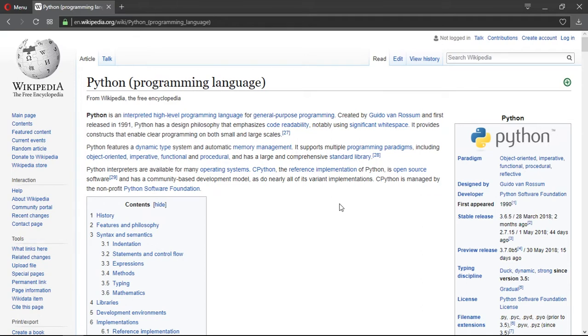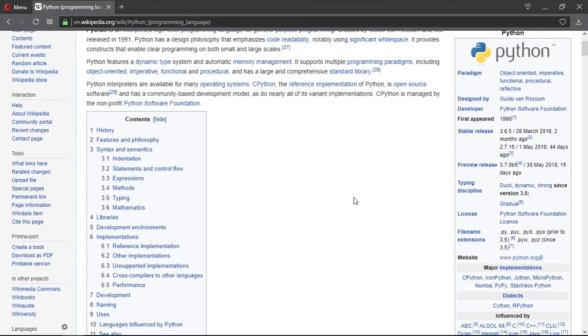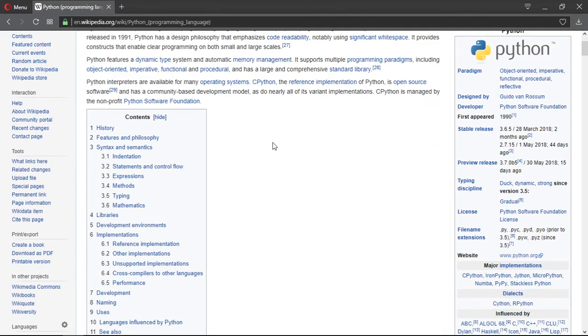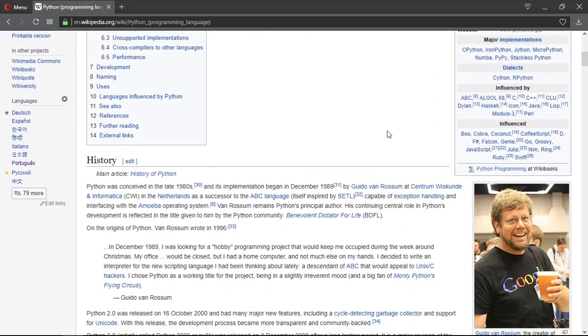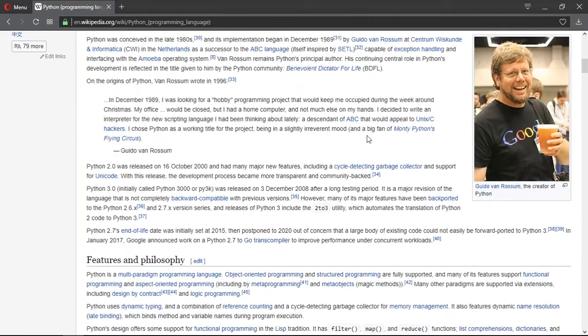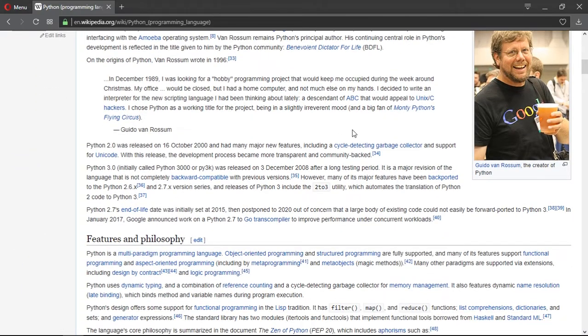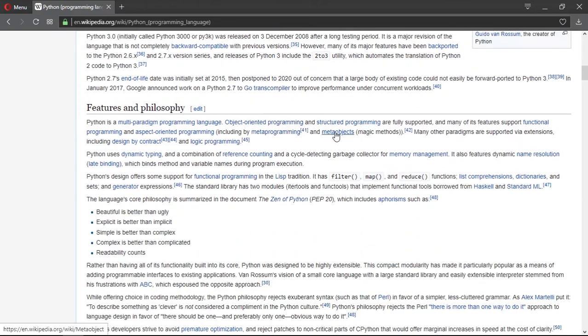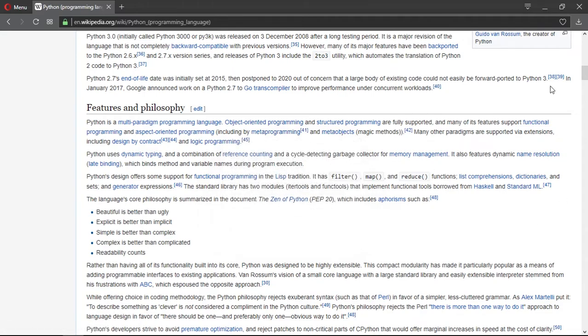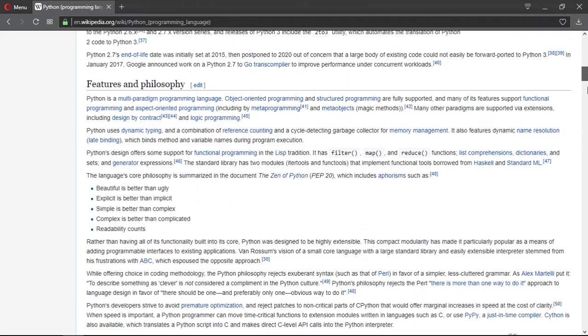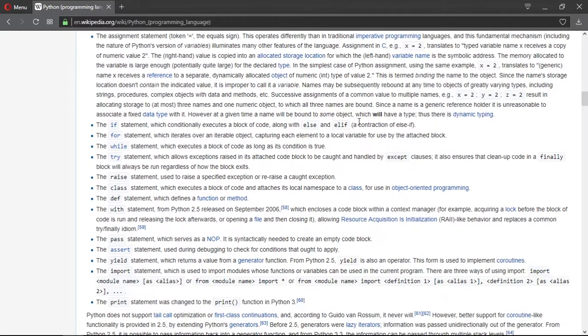So here there is some information about Python. If you want to find out all the information that is available out there, you should read the Wikipedia page for Python.